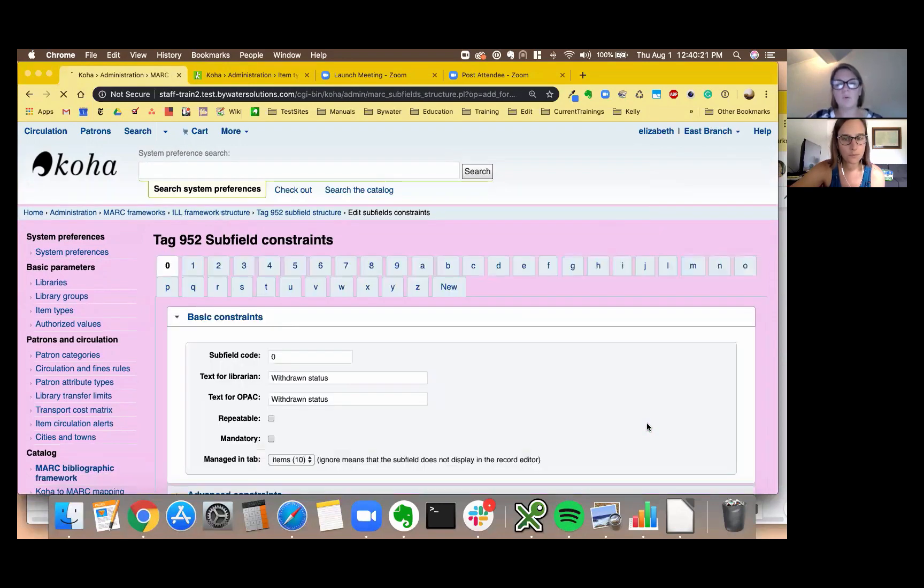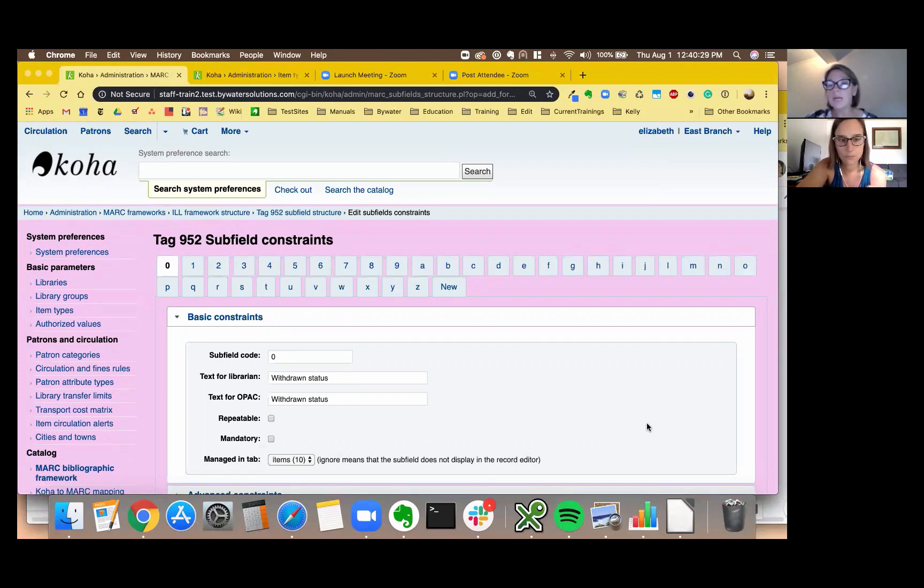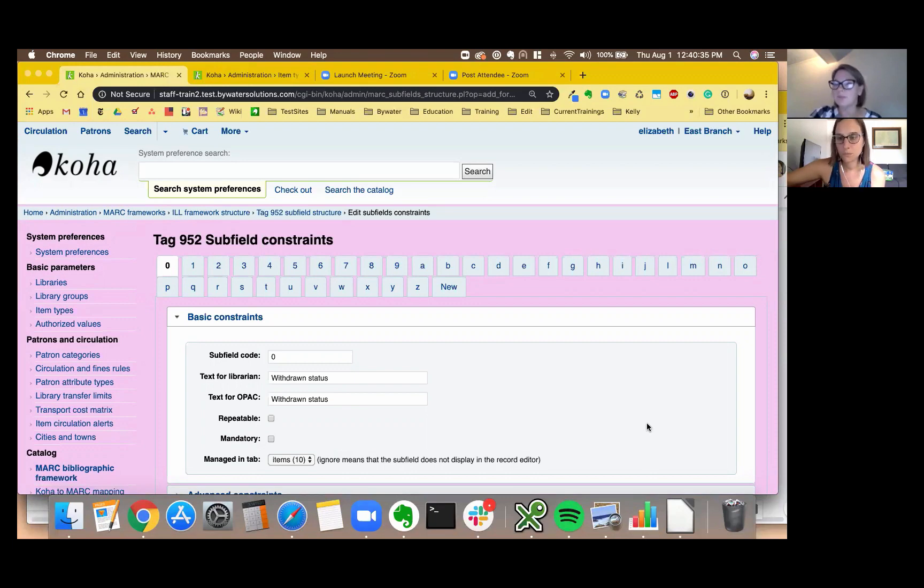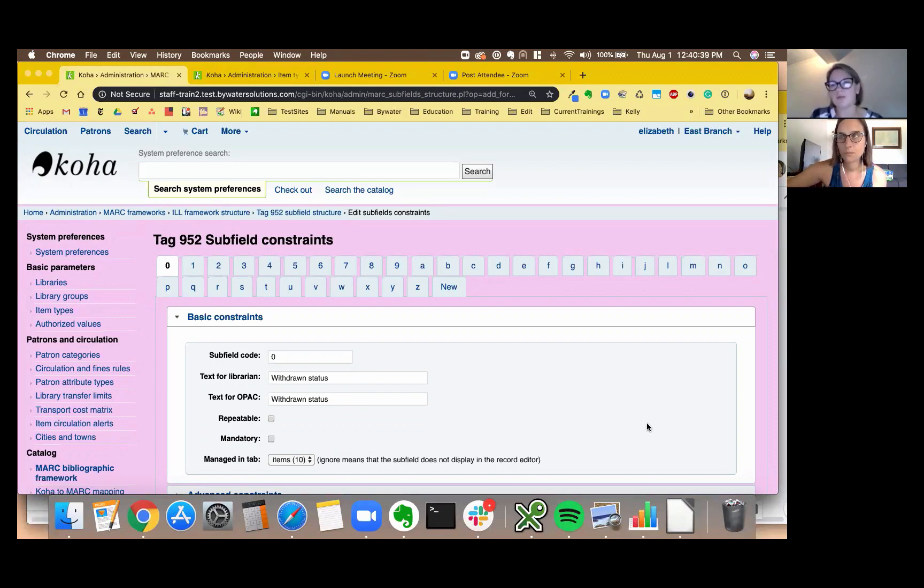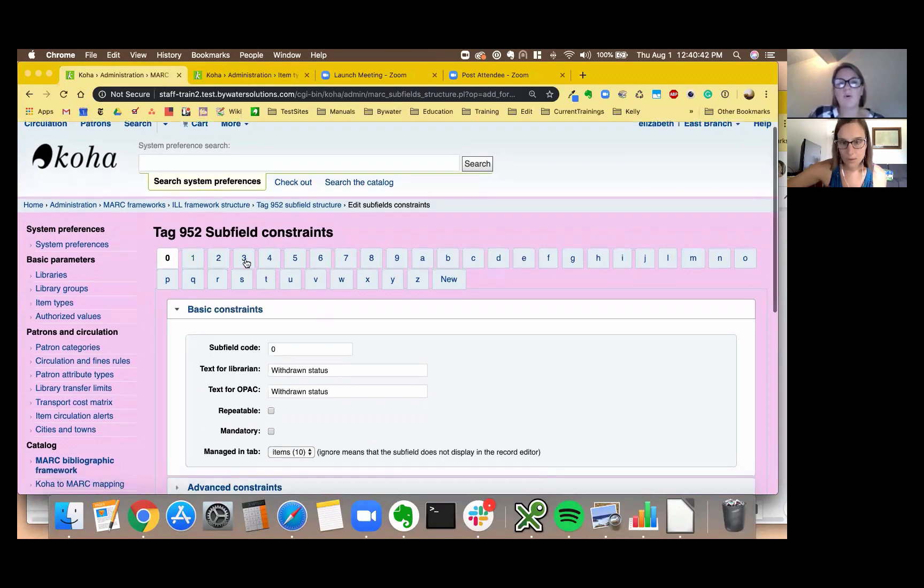And we decided we thought maybe we would like to add something to the material specified field and we know that that is something when you check it out or check it in that pops up to alert your circ staff that this is an ILL material and return it to the ILL department or whatever information you wanted to set up for that. So I'm going to go over to that subfield 3.